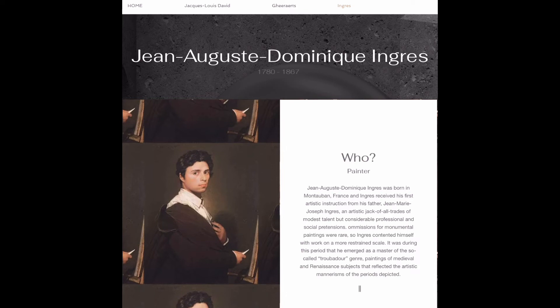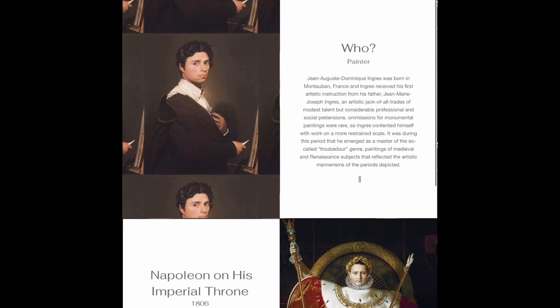Our last artist is Jean-Auguste-Dominique Ingres. He was born in Montauban, France, and received his first artistic instruction from his father, Jean-Marie-Joseph Ingres. He was an artist and a jack of all trades with a modest talent but considerable professional and social pretensions. Commissions for monumental paintings were rare, so Ingres contented himself with working on more restrained scales. It was during this period that he emerged as a master of the so-called tableau genre, paintings of medieval and Renaissance subjects that reflected the mannerisms of the period depicted.